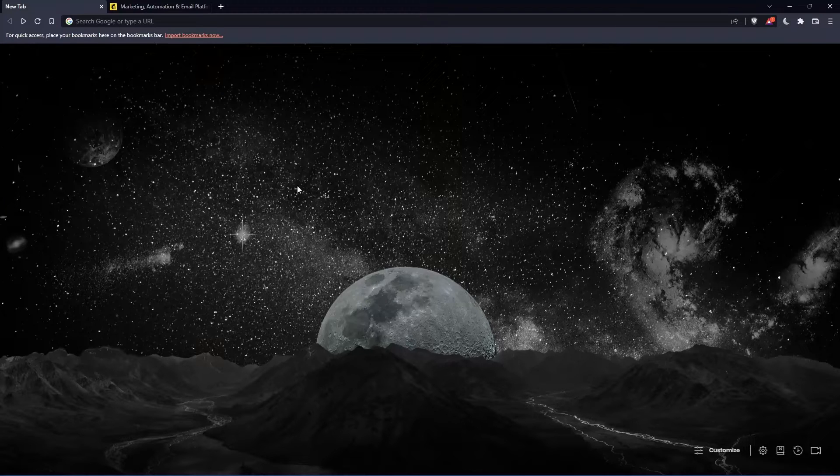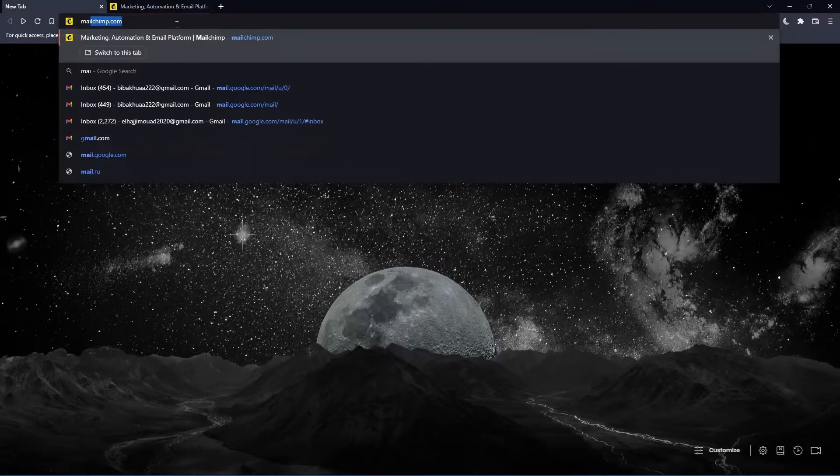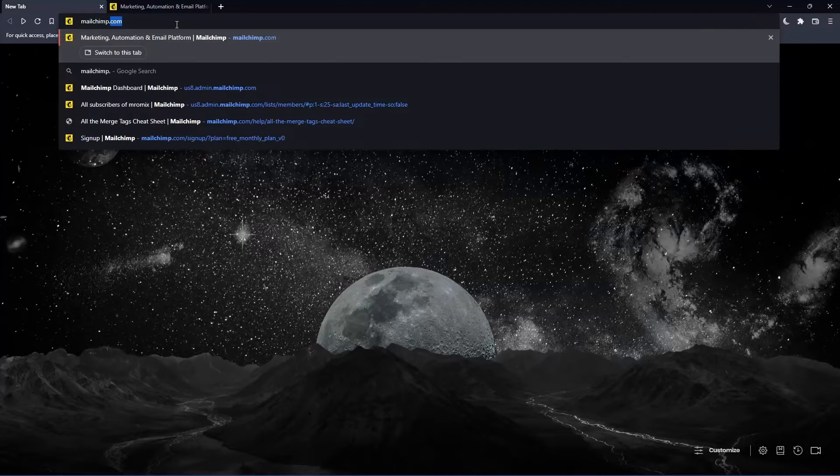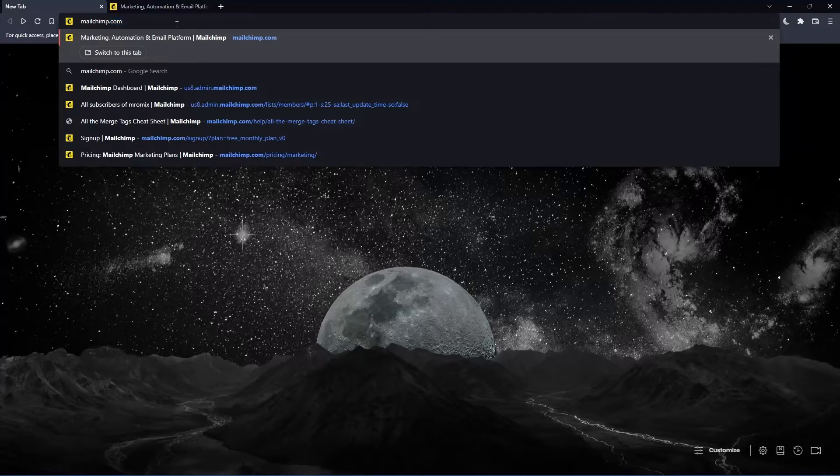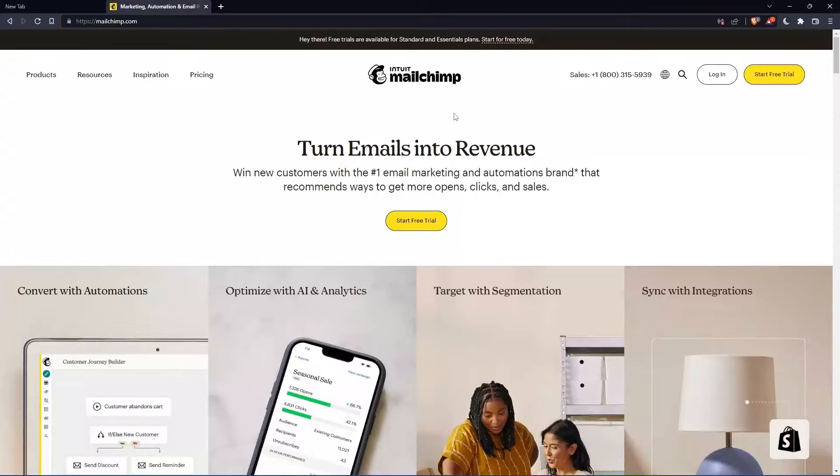Once you open that browser, make sure to go to this URL section and simply type mailchimp.com and hit the enter button. That should take you into this page, which is going to be your home screen or your main screen.